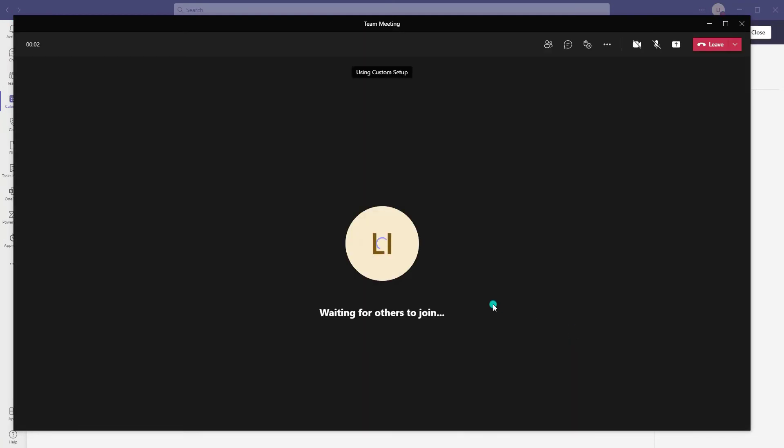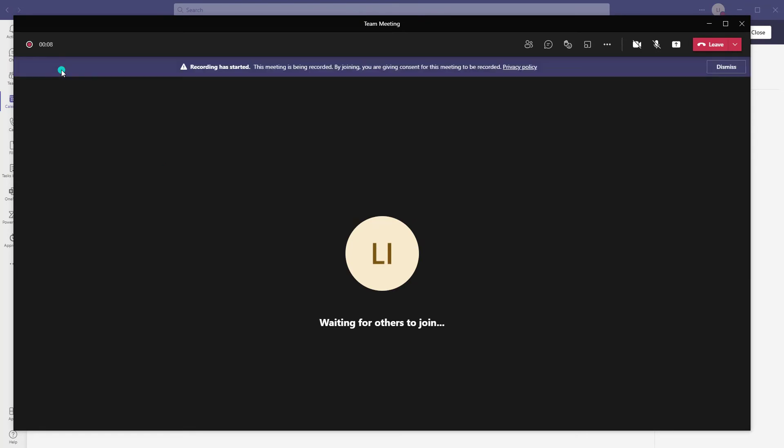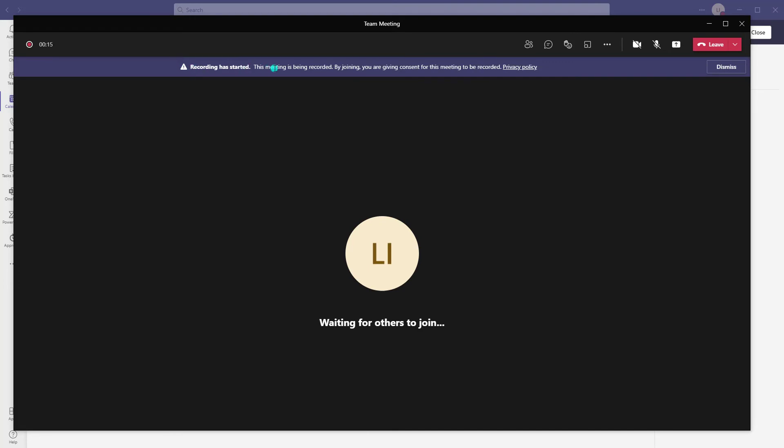You can see the meeting has started. What you'll expect to see is the recording icon appear, and there it is. You can also see the prompt that tells meeting participants that this meeting is being recorded. So that's it.